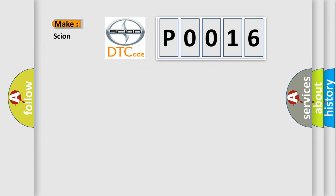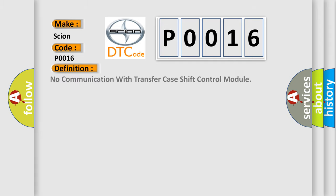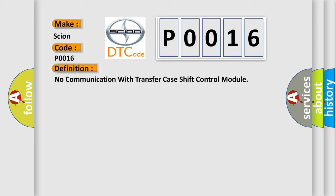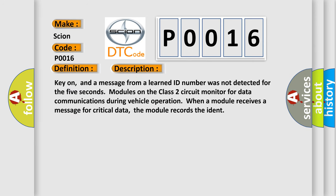So, what does the Diagnostic Trouble Code P0016 interpret specifically for Scion car manufacturers? The basic definition is no communication with transfer case shift control module. And now this is a short description of this DTC code.